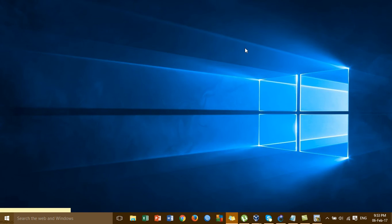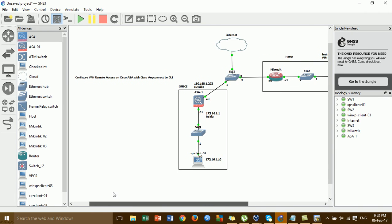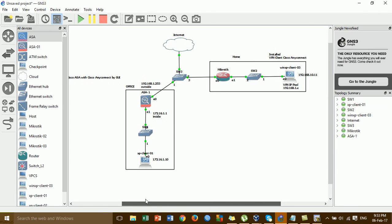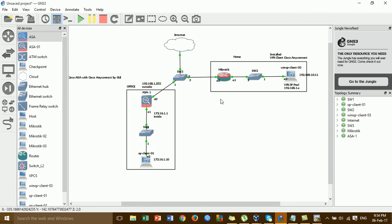Let's go to GNS3. This is the lab topology that we have to configure for VPN remote access. Before we configure remote access VPN by GUI, I'll explain about this diagram. This is a sign from the office and this is a sign from the home. We have to install the VPN client, Cisco AnyConnect, on the Windows XP Client 3.